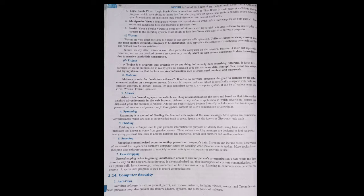Phishing is to pretend that they are authentic persons but actually they are not. They are taking information from us in order to defraud us. That is known as phishing. The authentic-looking messages are designed to fool the recipient into giving personal data such as account number, password, credit card number, and Aadhaar number.